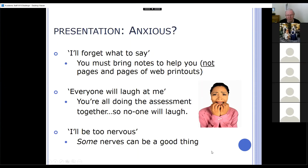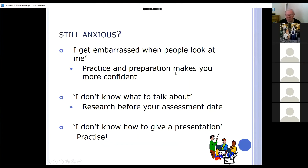Preparation is the key word. If you actually feel embarrassed about it, if you don't know what to talk about — research it, that's what your notes are for. And if you don't know how to do a presentation, practise it — it's the only way you're going to learn.